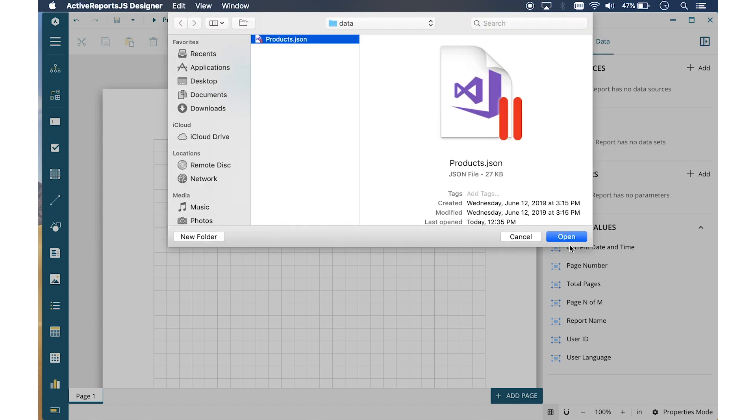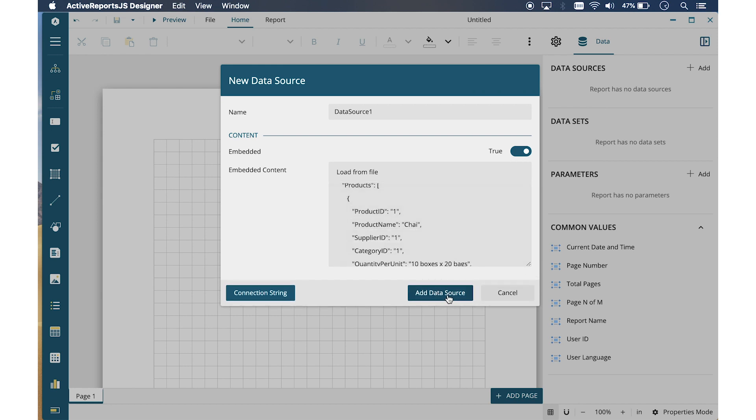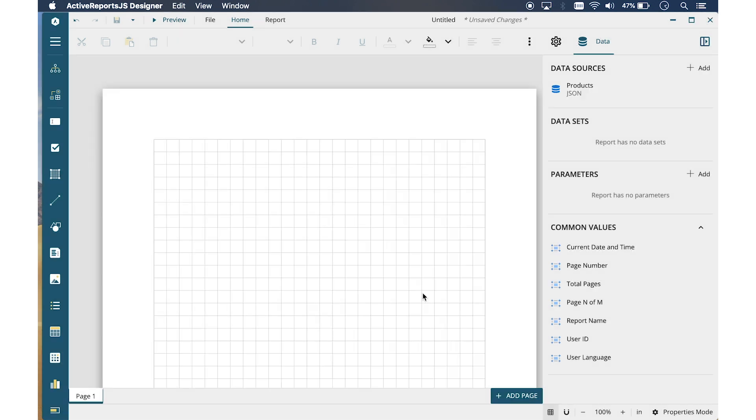The content of the JSON file is displayed in the Embedded Contents box. Let's change the default name of the data source to something more representative of the data. Then click Add Data Source.